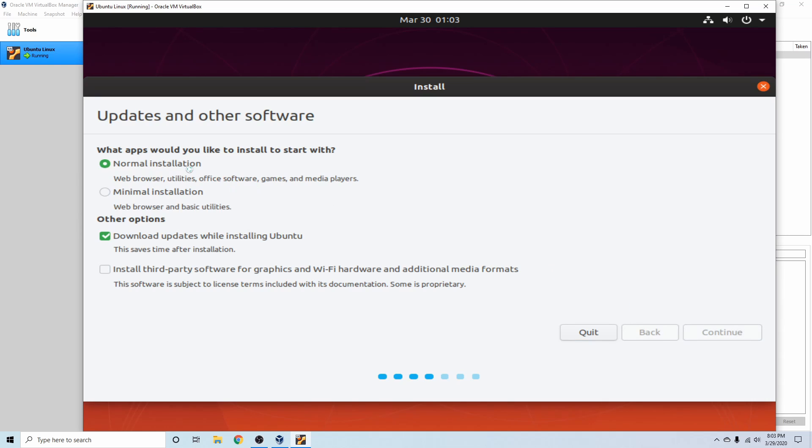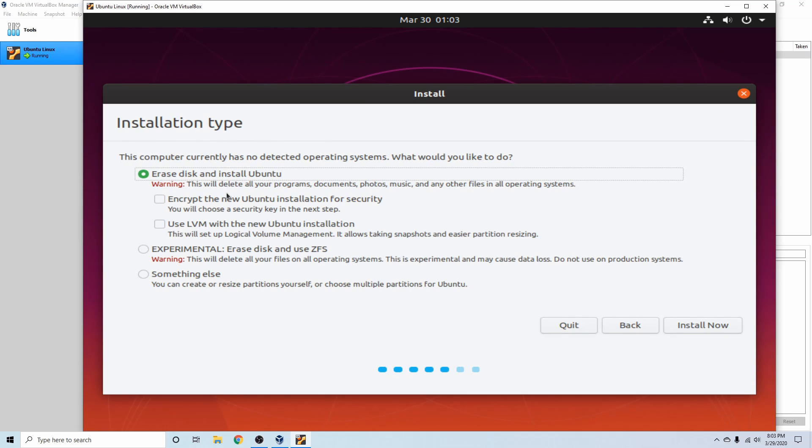I'm going to hit continue, and if you're following along and installing this on a virtual machine, you will have this option here: erase disk and install Ubuntu, and that's the option that we would want. What this is going to do is erase the disk that we just created, which has nothing on it in the first place, and it will install Ubuntu completely on it and not allow anything else to be on there.